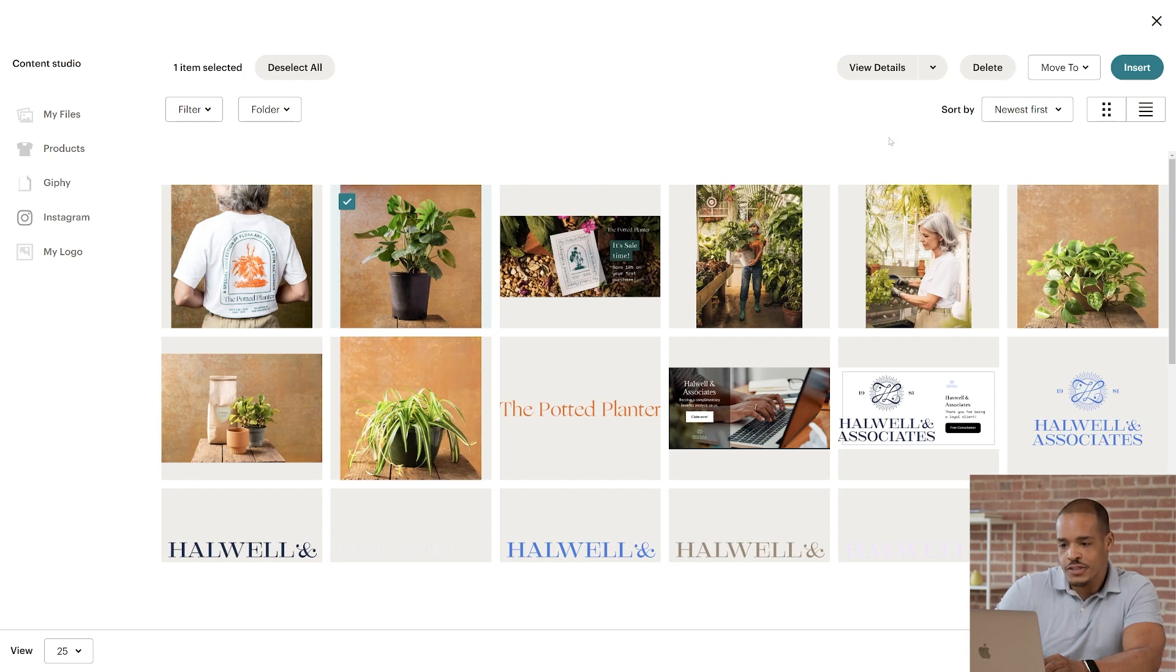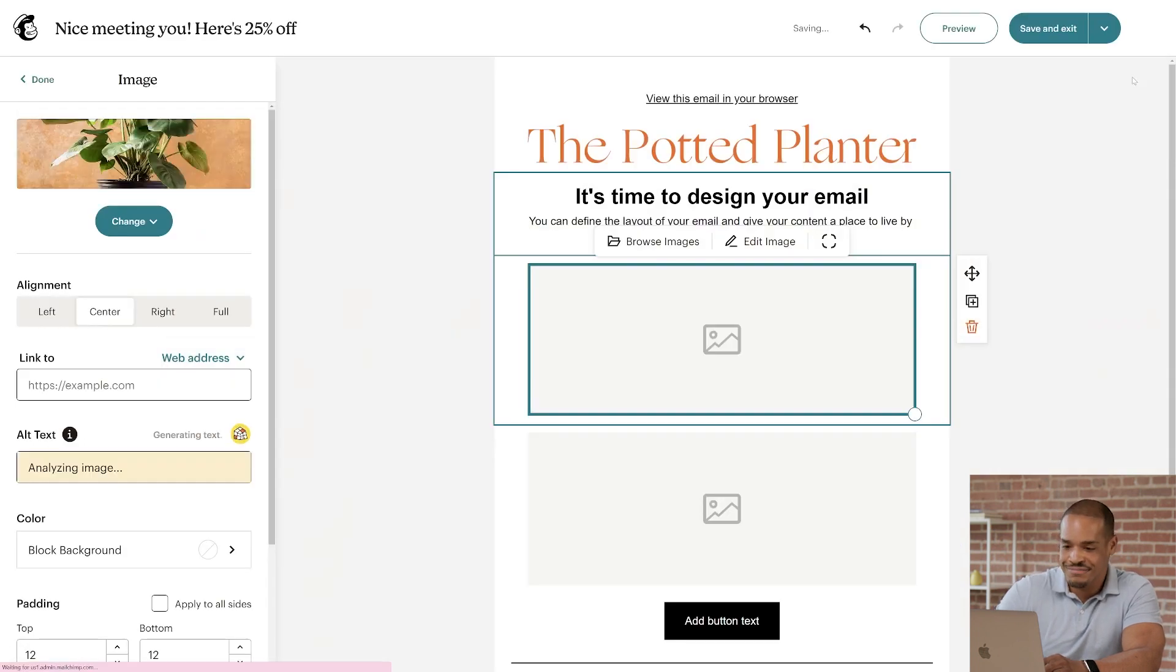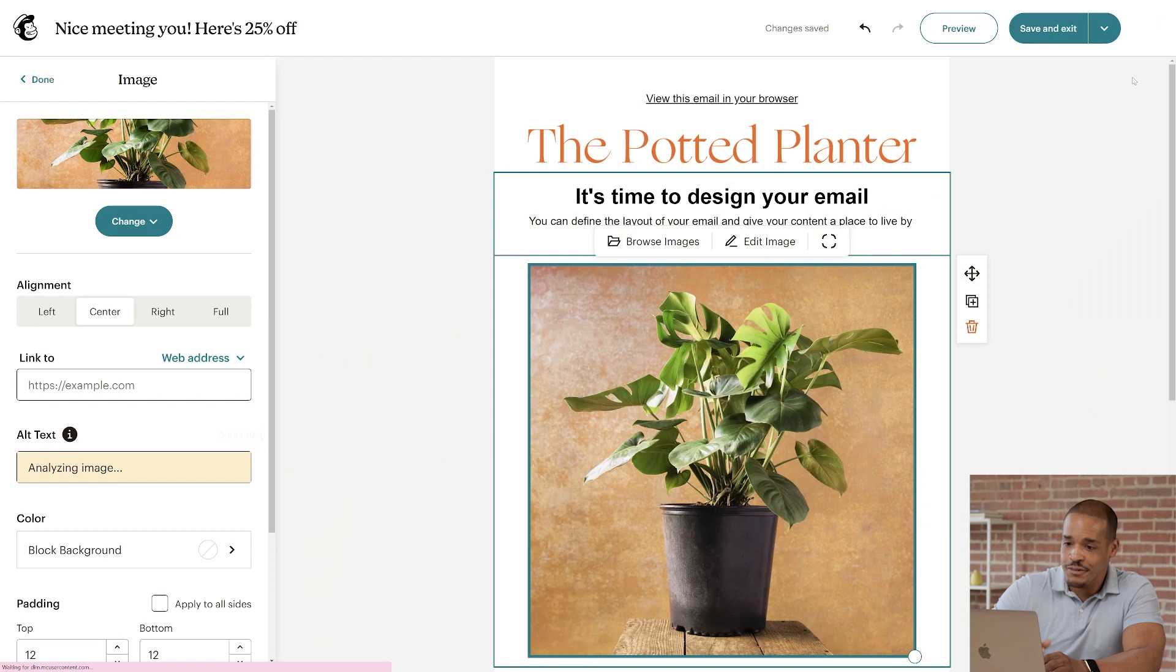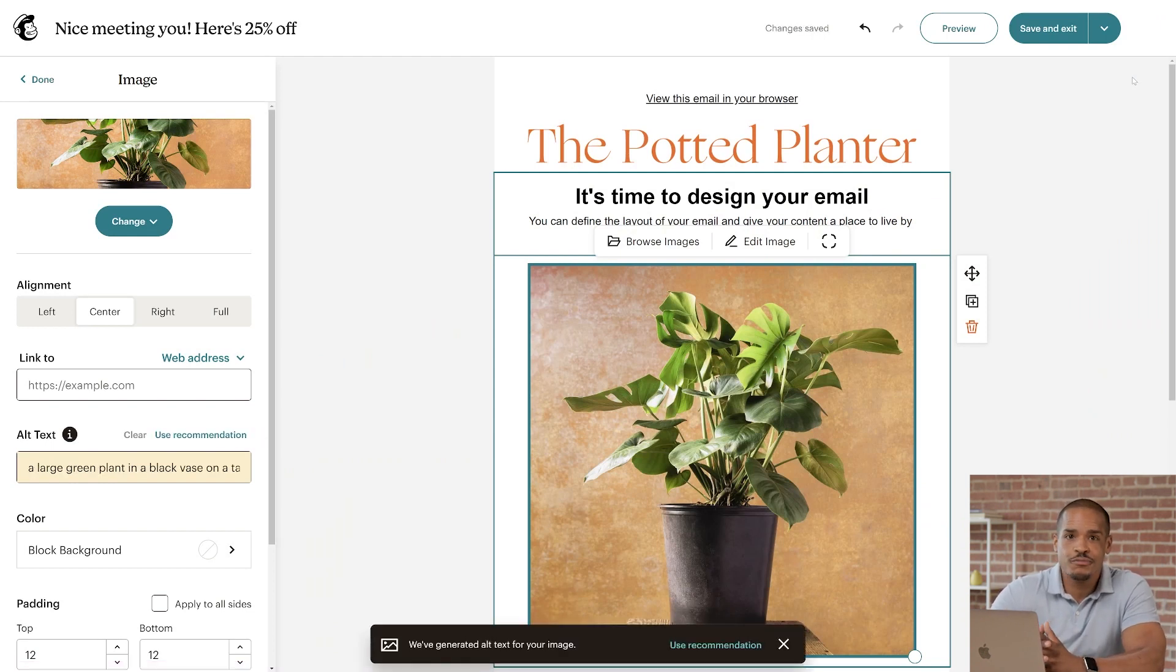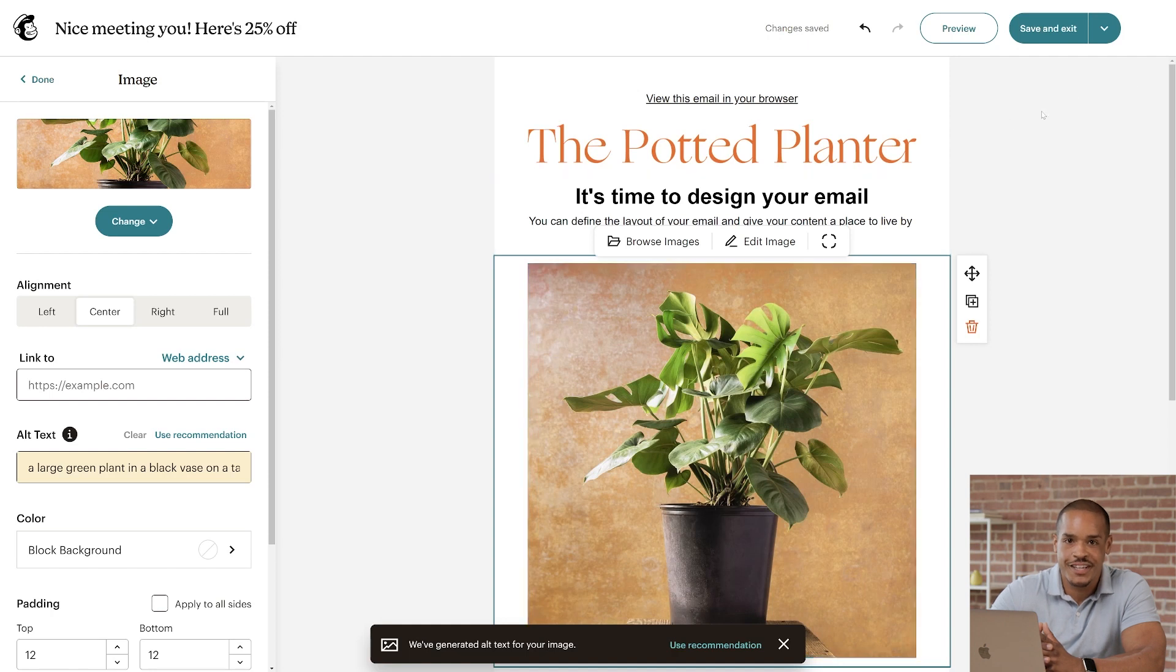When you're happy with your choice, click the Insert button. All right. Good work. If you'd like to customize your image even more, click Edit Image near the pencil icon.